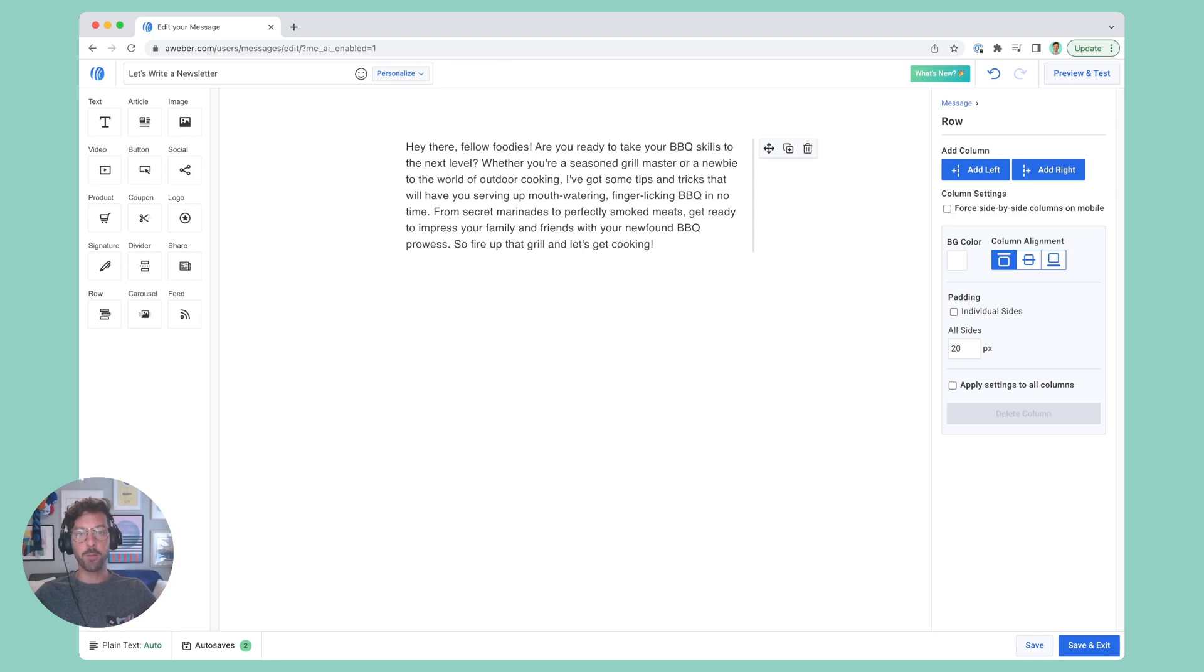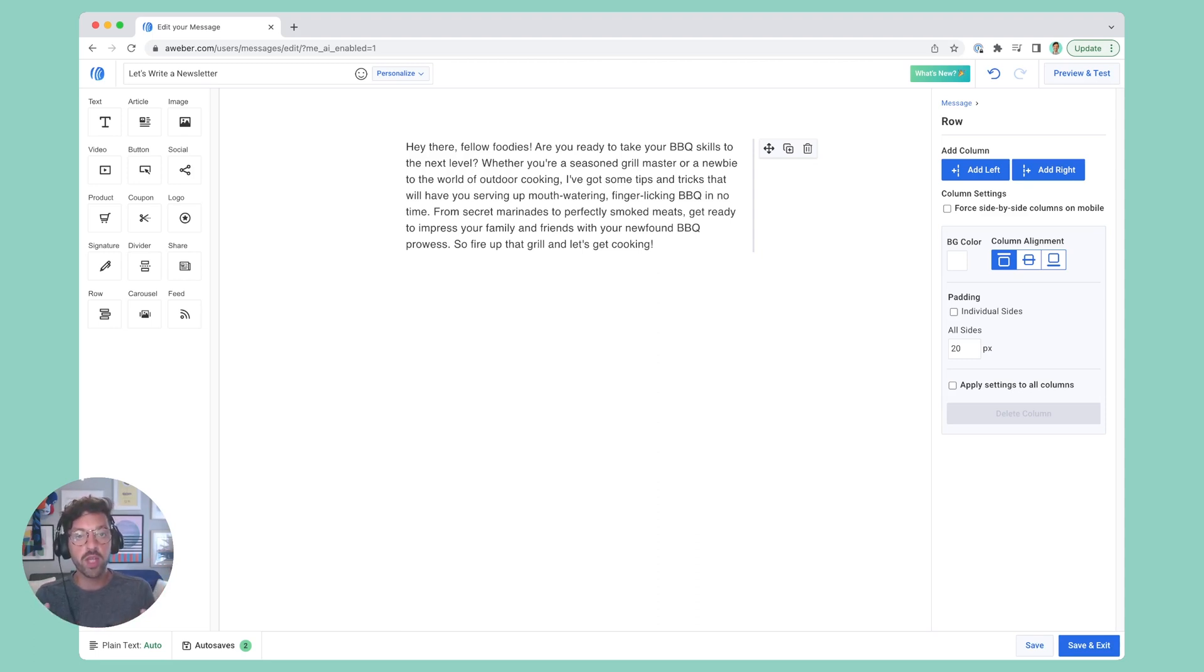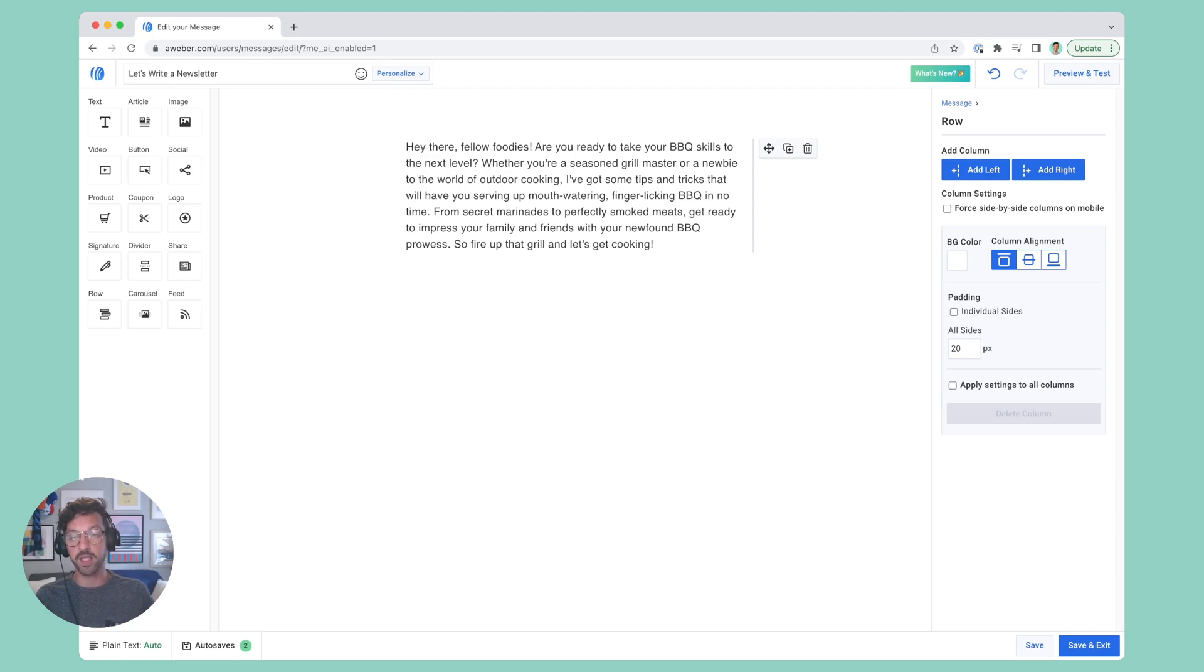There you go. And just like that, you can use the power of AI to get new ideas, to modify your tone and experiment with new ways of writing, and like I said at the beginning, to save a heck of a lot of time.